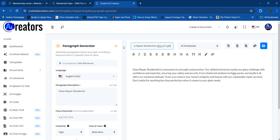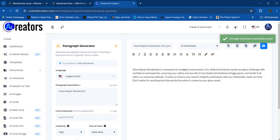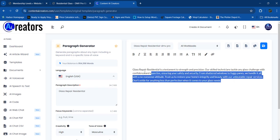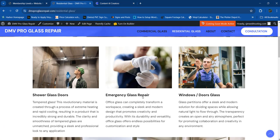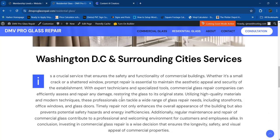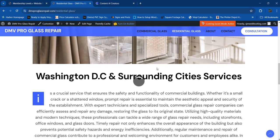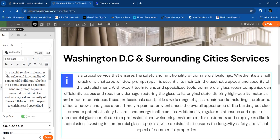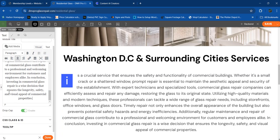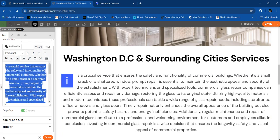We're going to do glass repair residential, maybe 50 words, high quality, masculine tone, maybe 65 words — generate text. Okay: 'glass repair residential' — let's save that. I'm saving to DMV Pro Glass. The generated text reads: 'glass repair is just testing my strength, precision, our skilled technicians take any... trust us to restore entirely with an available service.' We got a perfect result right there.